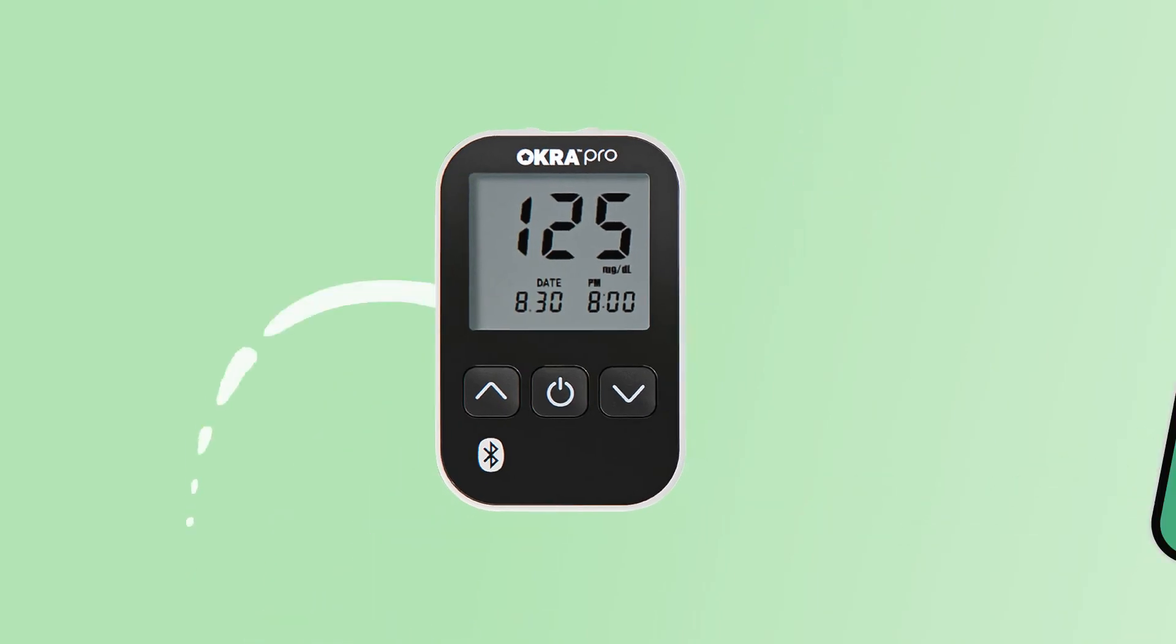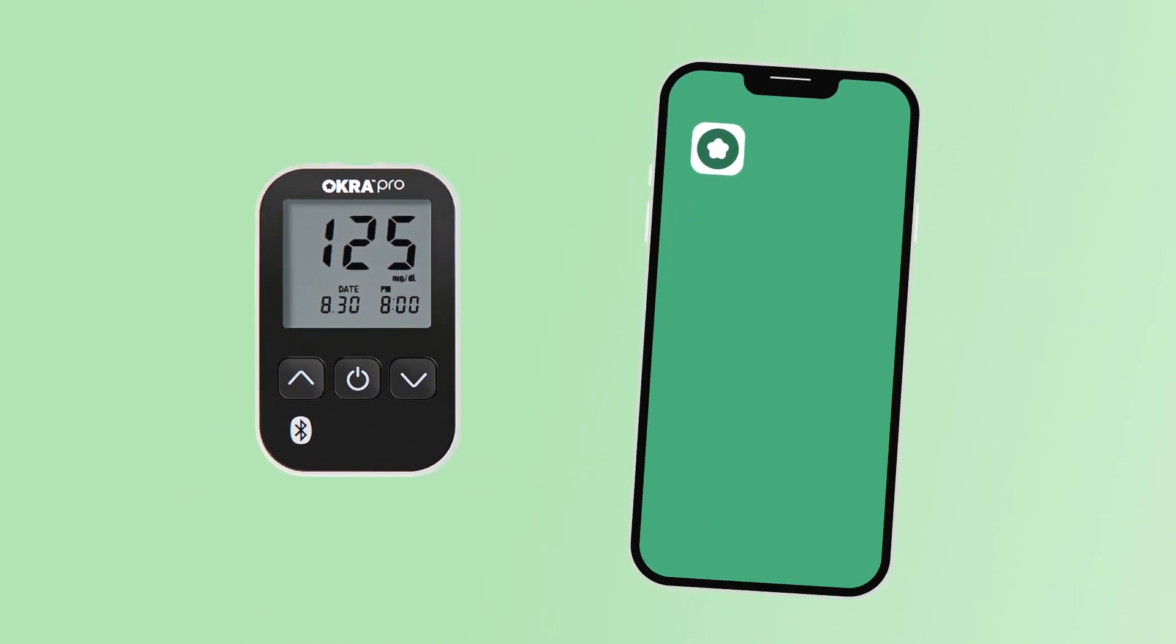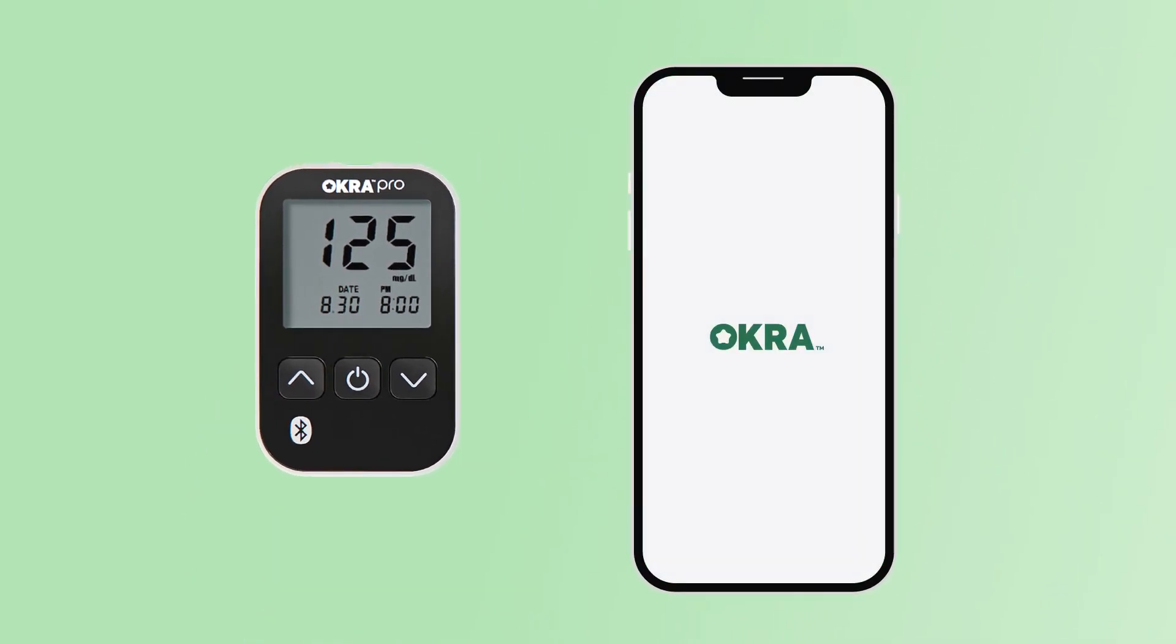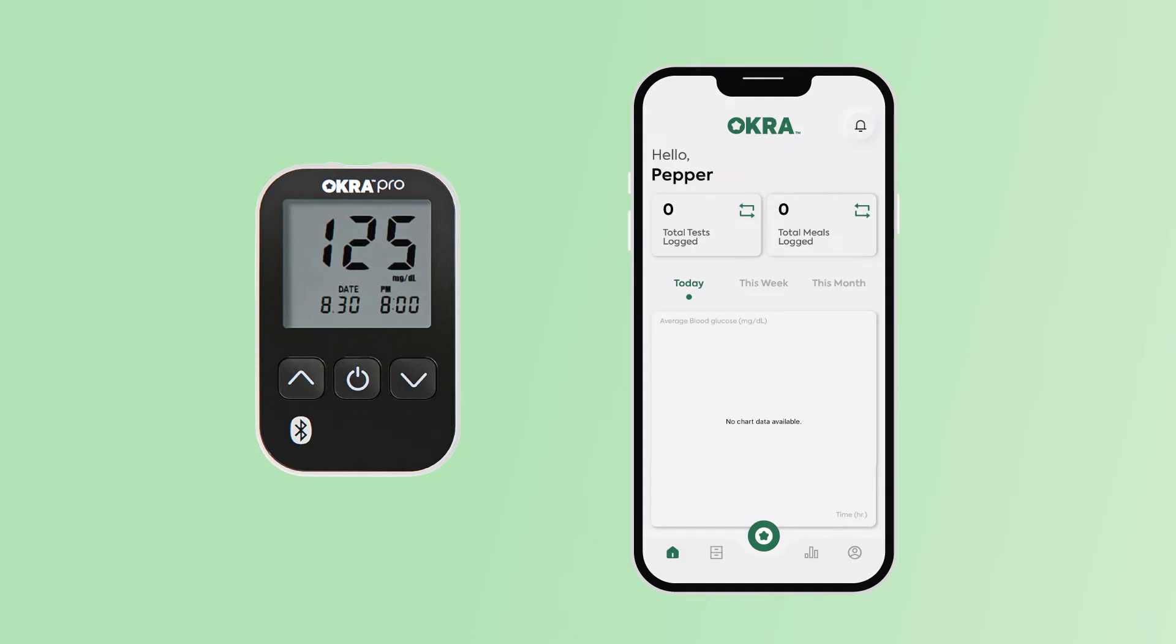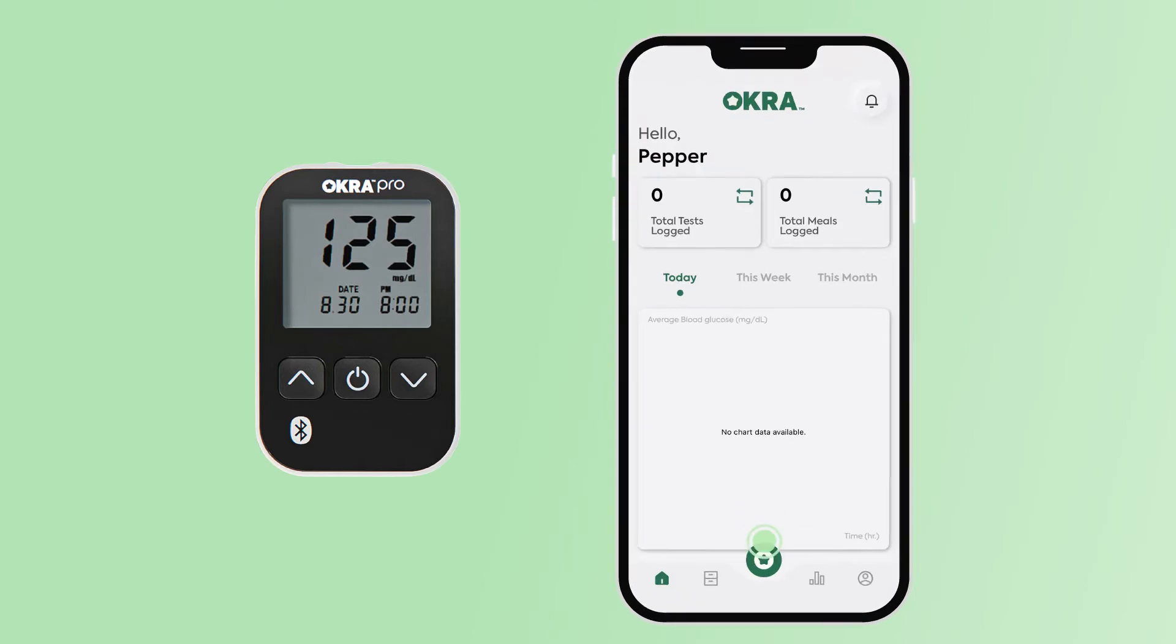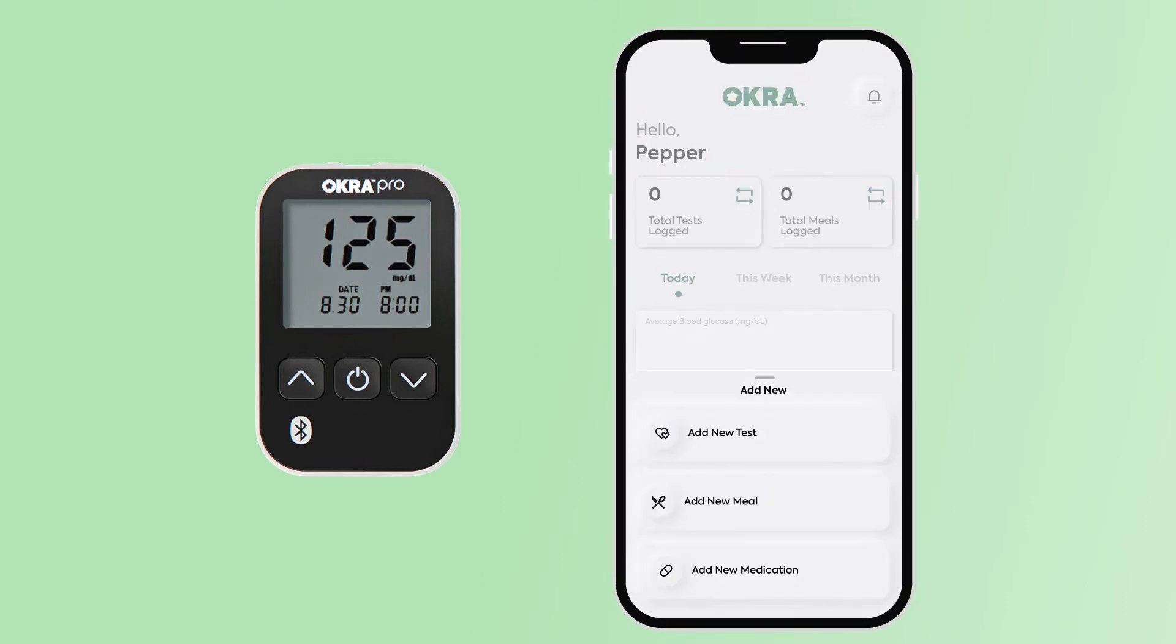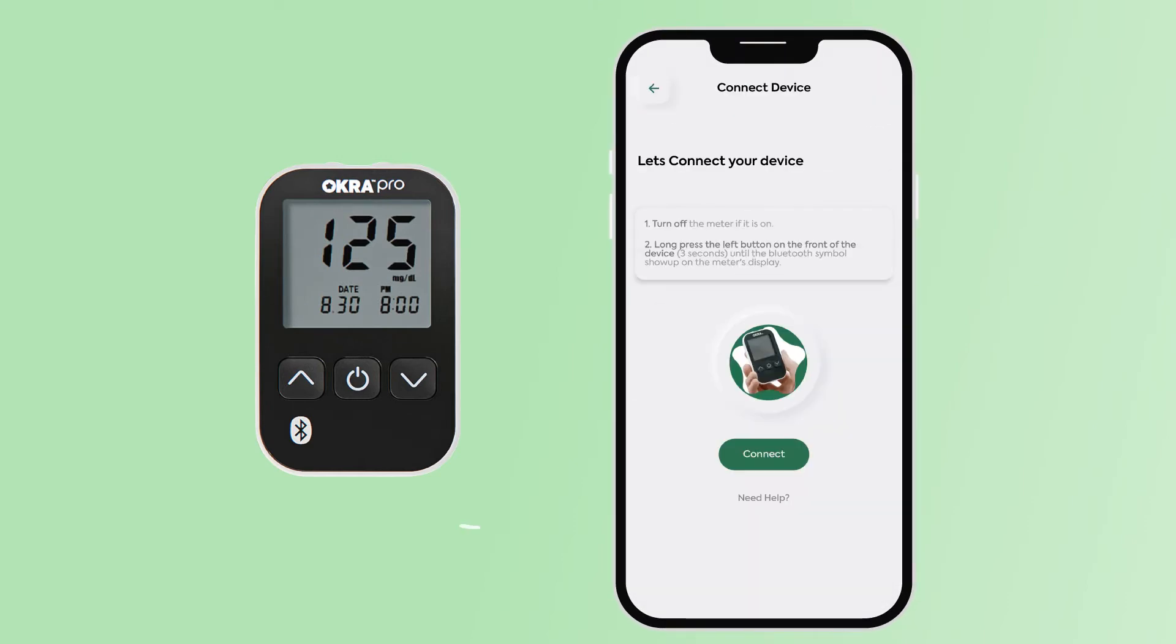Once the blood test has been taken, please open the Okra Pro app on your mobile device. Click on the Okra Pro logo button and click, add new test.